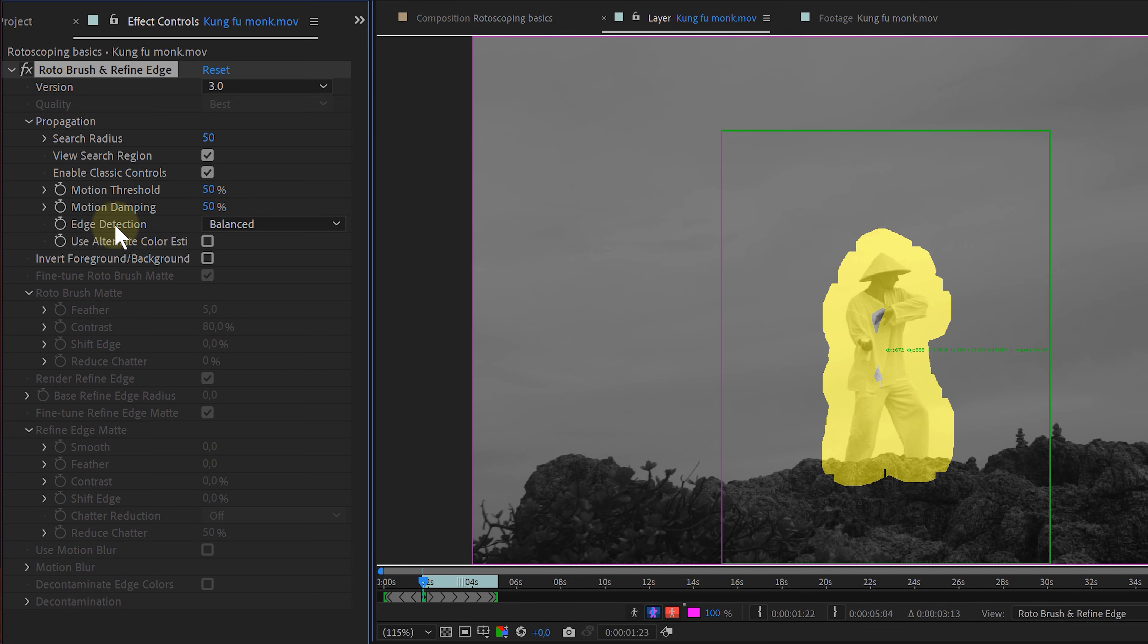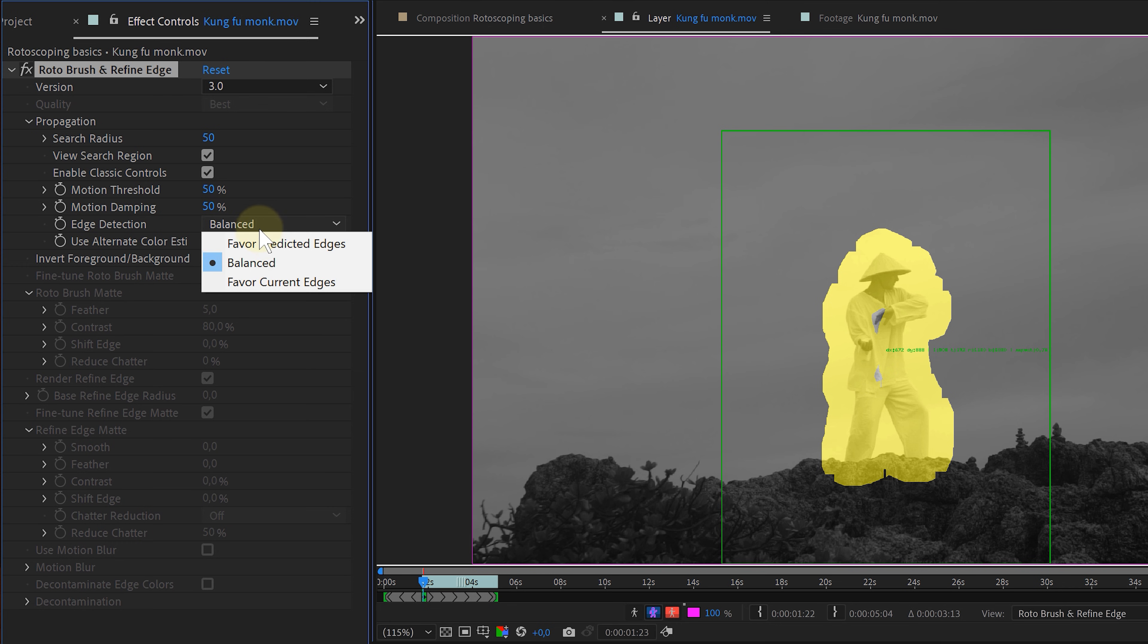Except for the edge detection. If you have footage where the colors of the subject match the background, I would advise you to adjust the edge detection to favor predicted edges. This can help a lot for a better rotoscope.